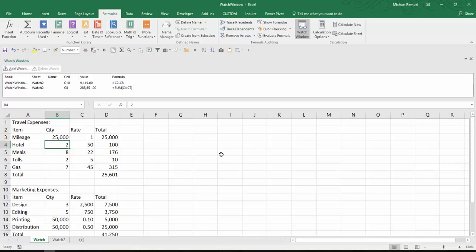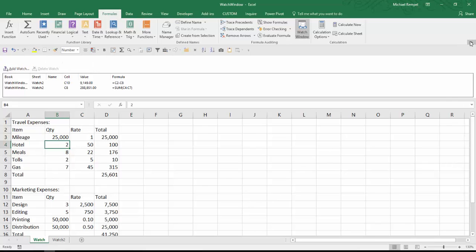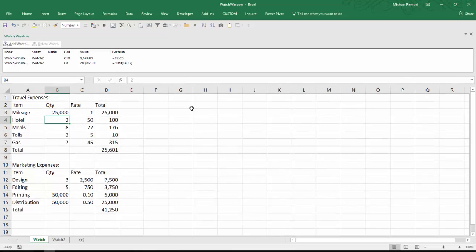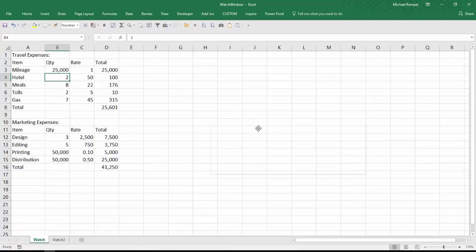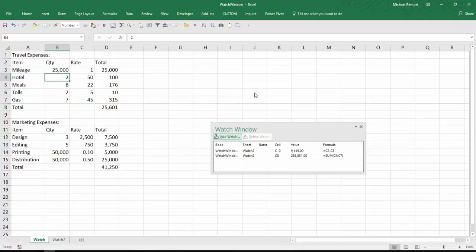Again, I can collapse my ribbon a little bit to give me a little more room or again, I can hover over until it turns into that four-sided arrow and now it becomes a floating object again and I can continue to work and view it that way.